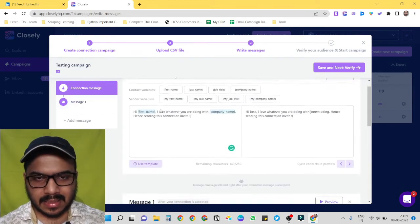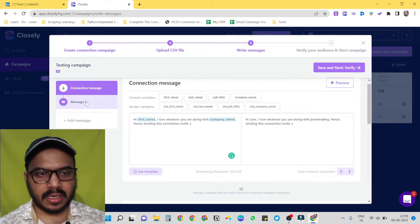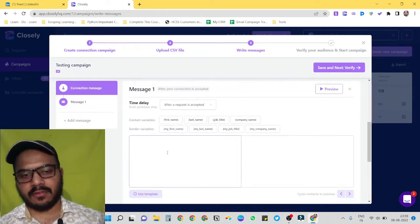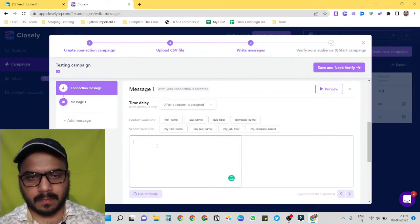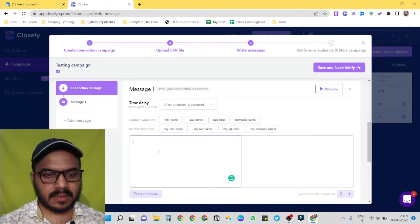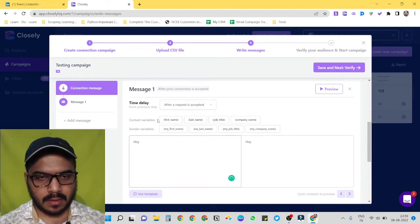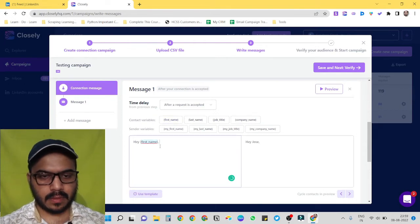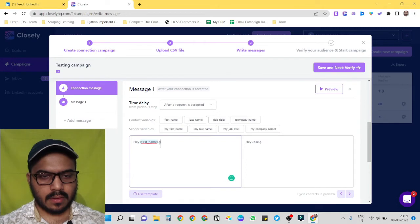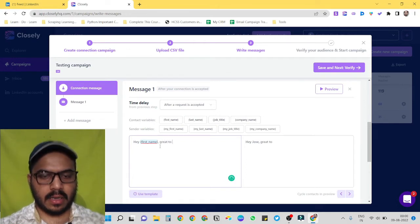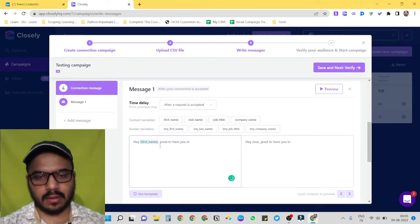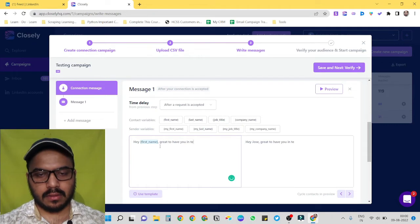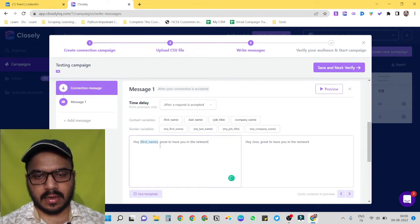Cool. So now the connection message is ready. We have to create our first message. So let's create the first message. Hey, first name, great to have you in the network.